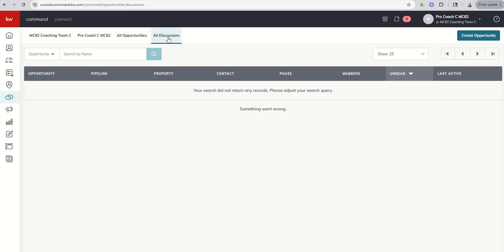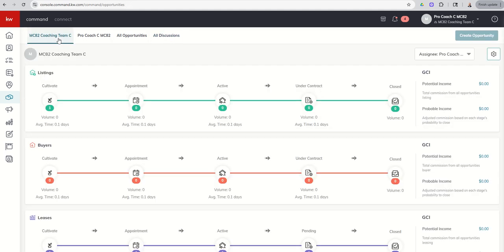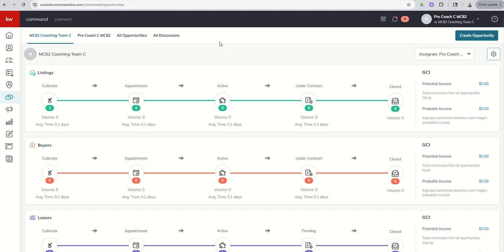Again, only available inside of the team account and only available if you have people on your team. So that's really it for today. Just kind of a walkthrough, really important if you are a team member to have conversations with the Rainmakers. I think most Rainmakers expect that team members build their opportunities in the team account. That way they can see everything. They can also provide leverage and support. And the hard part is if for any reason you create an opportunity as a personal opportunity, there's no easy way to move that opportunity over.